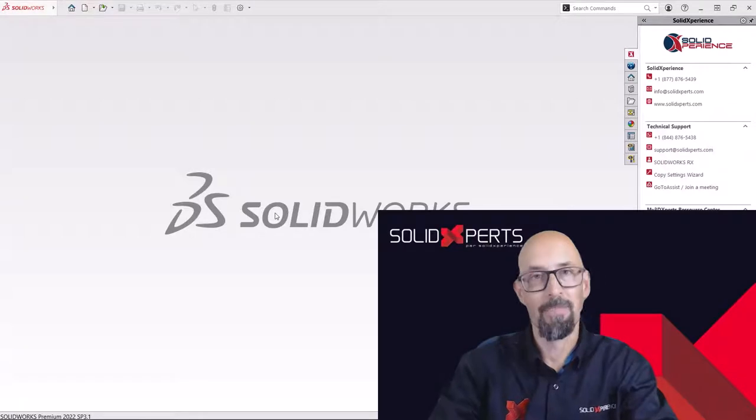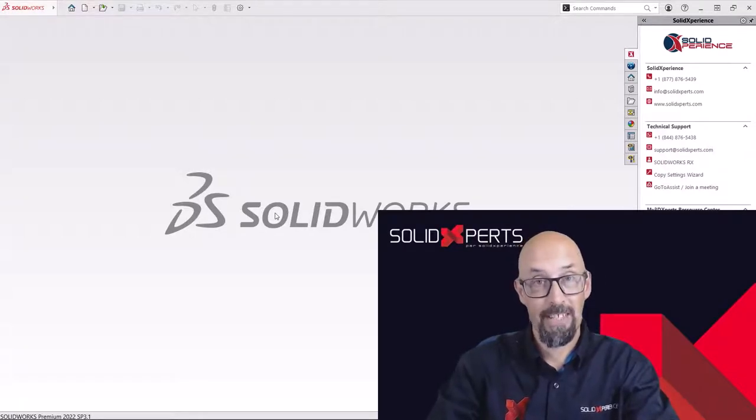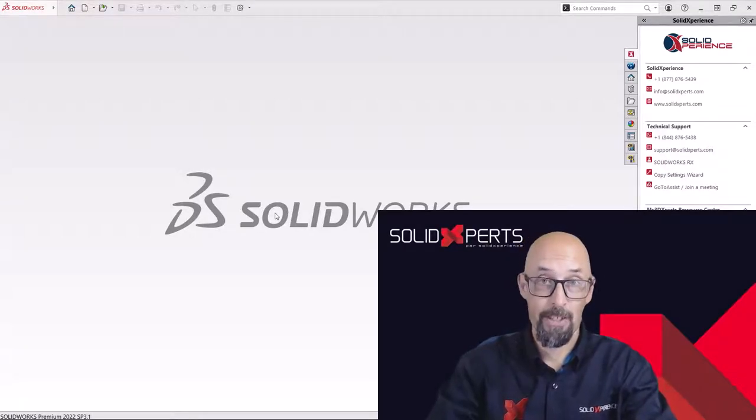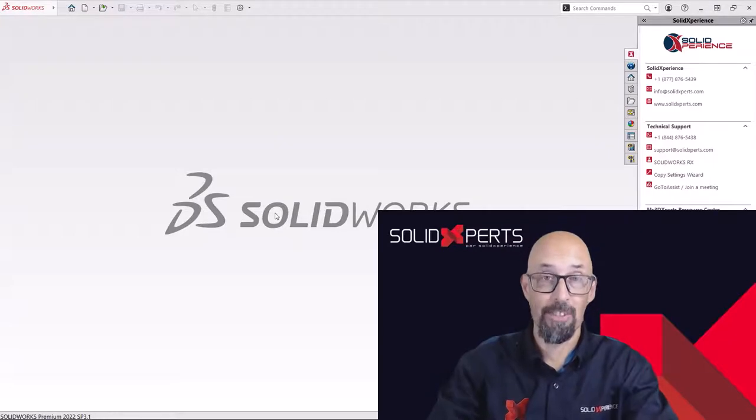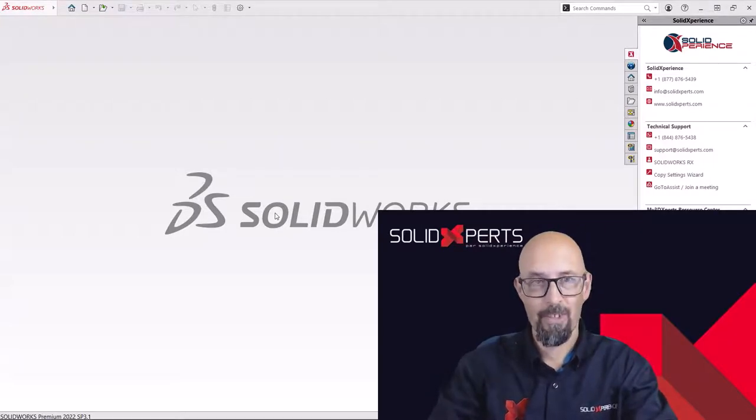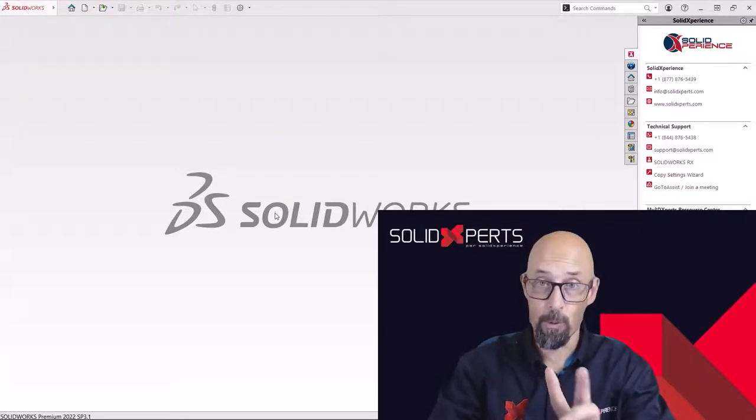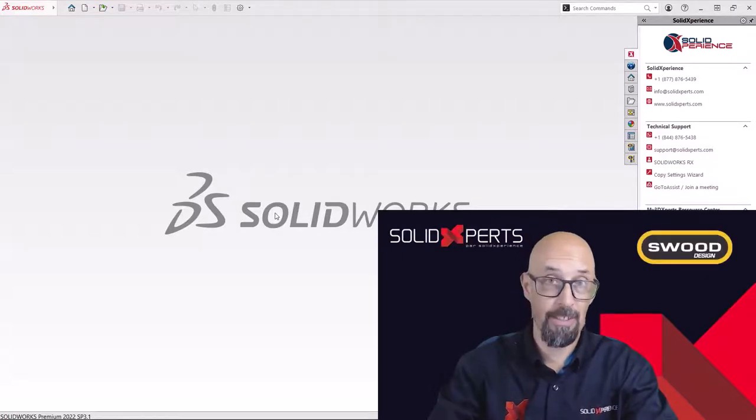Hello everyone, I'm Alain Provo from Solid Experts by the Solid Experience Group welcoming you to the tips and tricks. So today we're at part two of my SWID series.